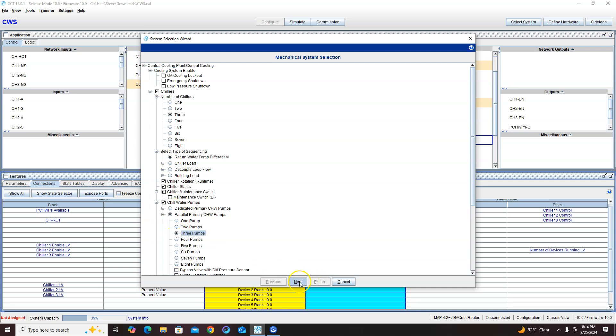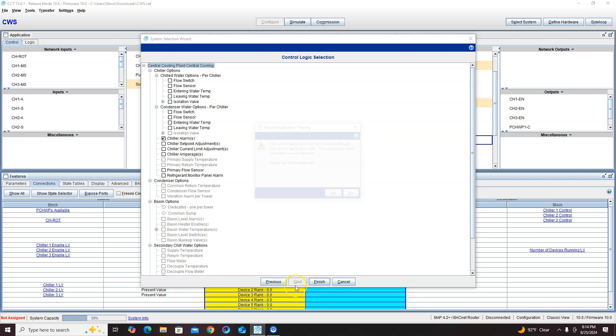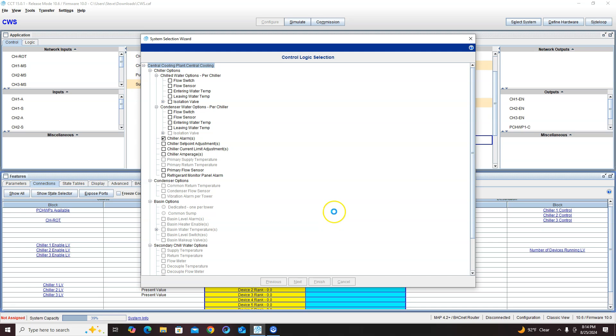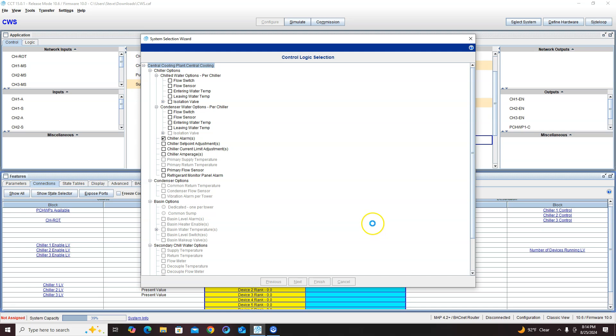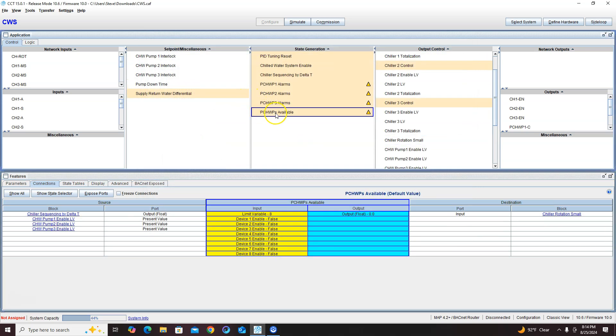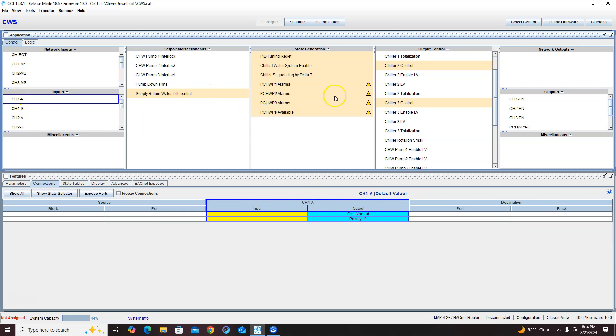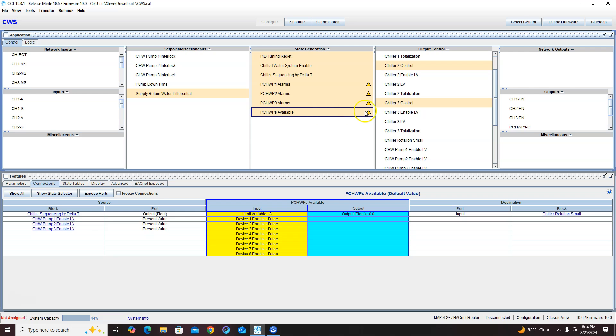So what if we had three pumps? That's where it changes a little bit. If I go down to three pumps, now it will actually allow a third chiller to turn on, and if that's not what we're wanting then we got to play with these maintenance switches in these alarms.